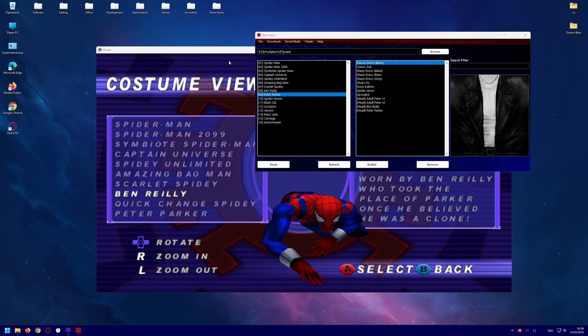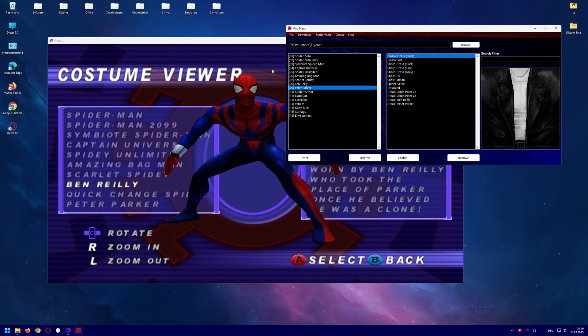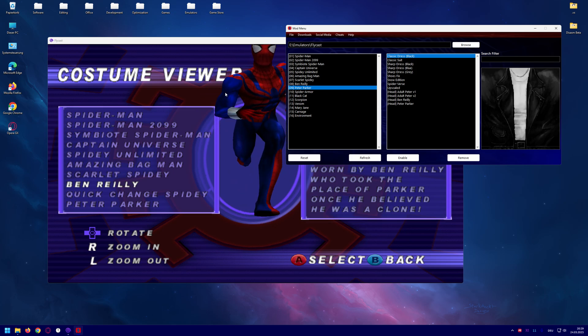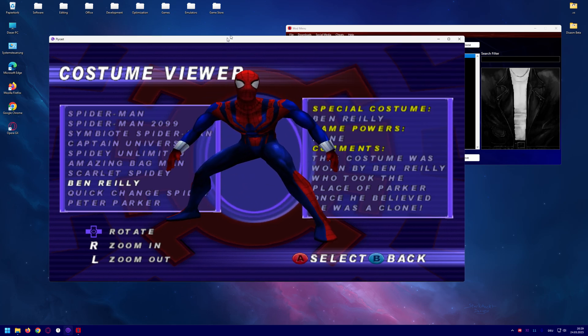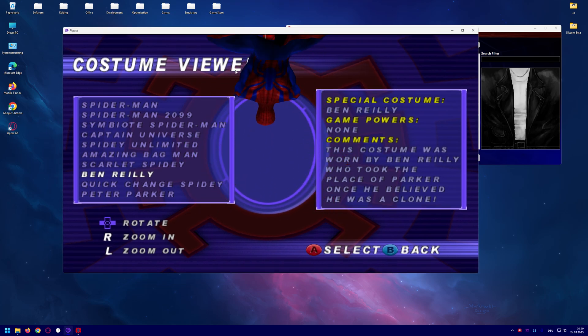In this video I'm going to show you how to enable the custom textures for Spiderman 2000 for the Flycast emulator.